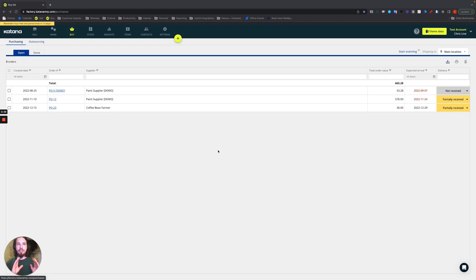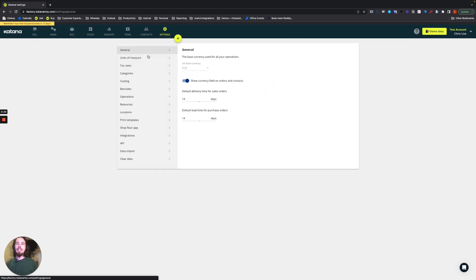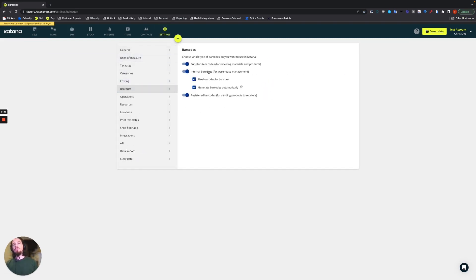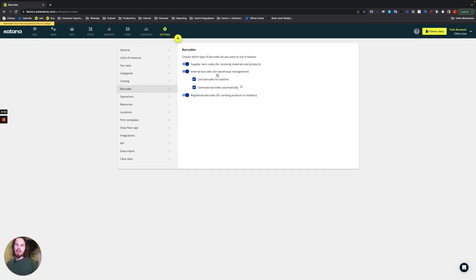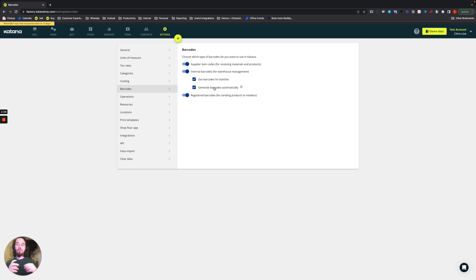For this account, if you recall from the earlier videos, we talked about the auto creation of barcode numbers. For example, internal barcodes - we automatically create a barcode for every time you add an item to your Katana account. Internal barcodes are used for scanning your own inventory, but we also create barcodes automatically for any time you create a batch.